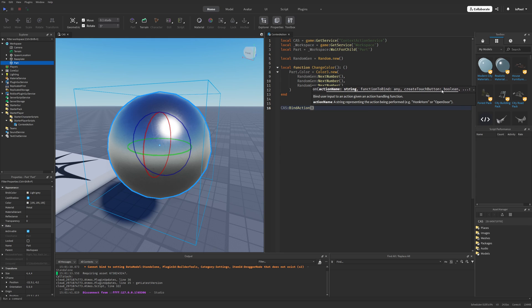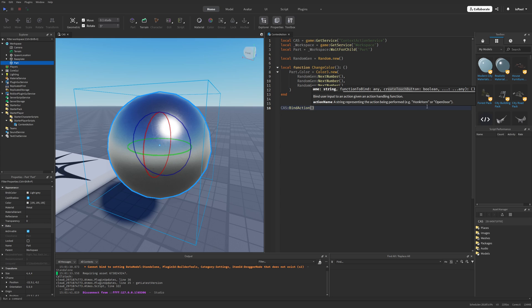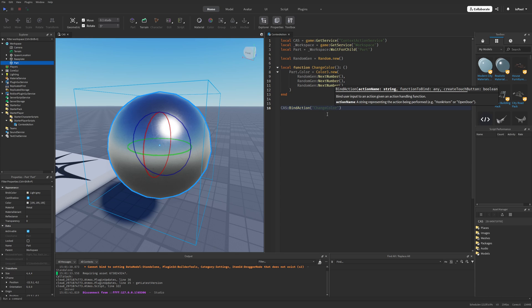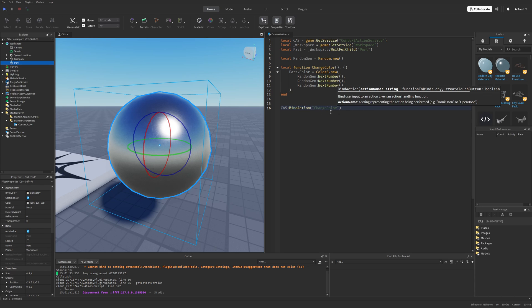And you can see that there is different stuff that this method expects. One is the action name, then the function to bind, and then the createTouchButton boolean. And this argument, since you don't have that many inputs on mobile, like you would do on a keyboard or a gamepad, this basically just automatically creates a button for a mobile GUI. So I can fill this method with the action name, which is going to be changeColor, just like the function. And this action name doesn't really matter when setting the bindAction, except if you want to use it for stuff like getting the UI button, that I'm going to be showing later.